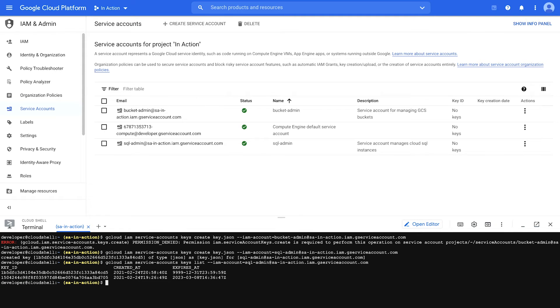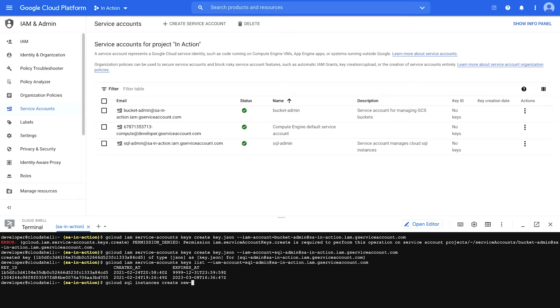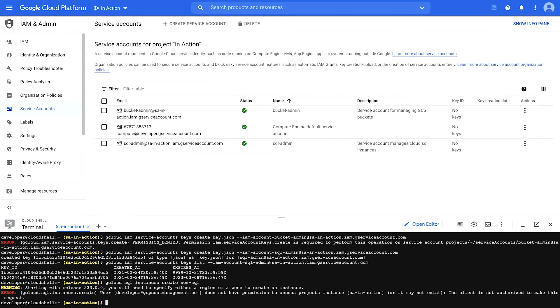So now that we have a key, let's see what I can do with that. So first, let me just show you that I do not have any roles or permissions that allow me to create a cloud SQL instance. So let's try to create one as myself. And this should fail. Yes. So I don't have that permission, but my service account does. So how do I use it?